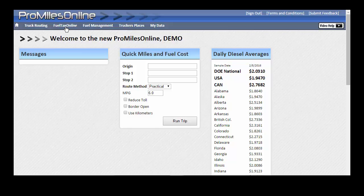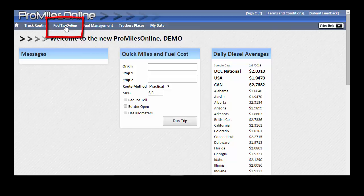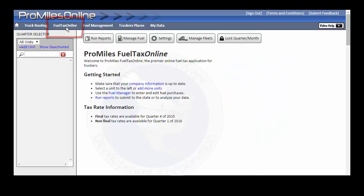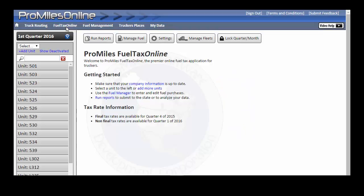Rather than those entering trips manually from driver trip sheets, the FuelTax Online section is where trips reside once they have been processed. It is normal for it to take 48 to 72 hours for the data to be transmitted, processed, and posted to this section.